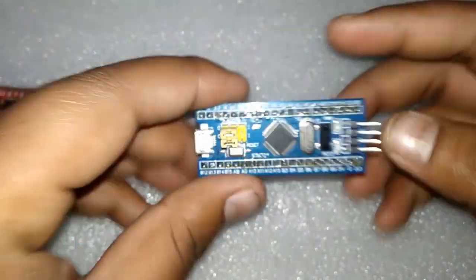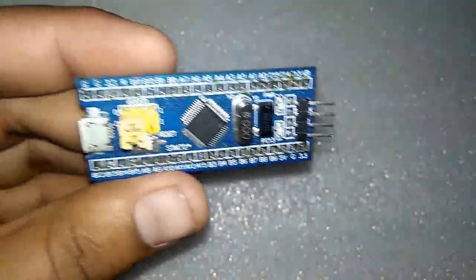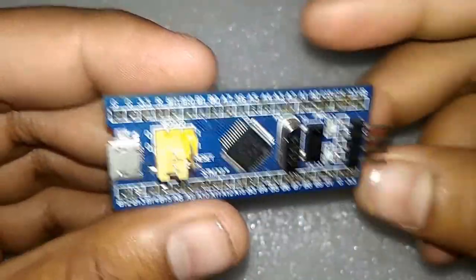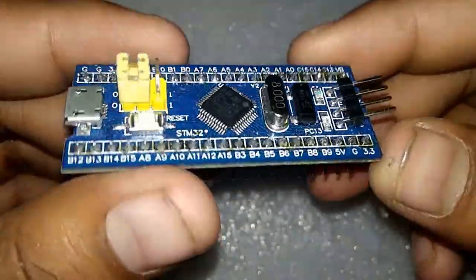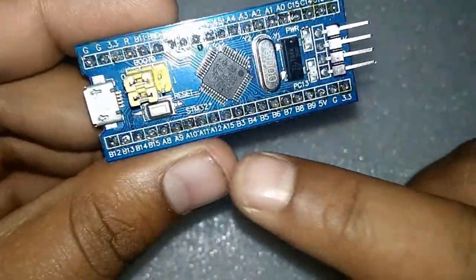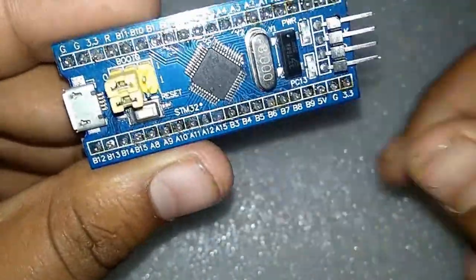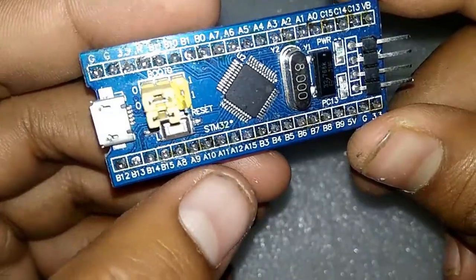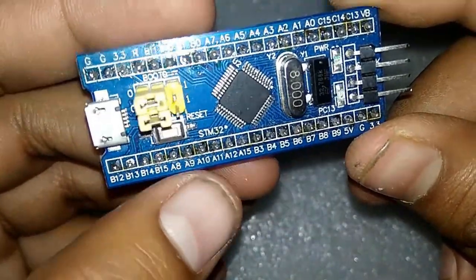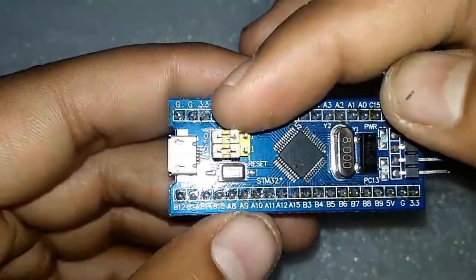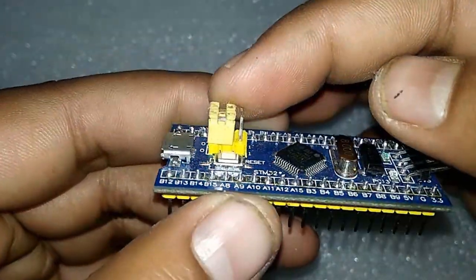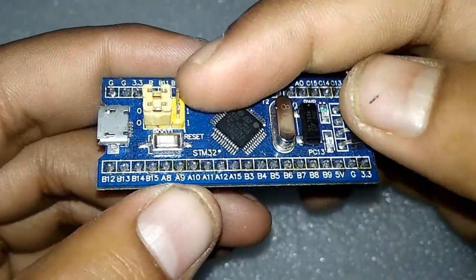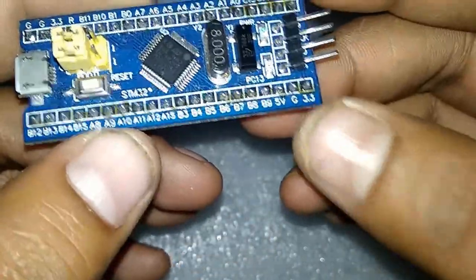Welcome to another video of the STM32 microcontroller series. In today's video, we'll learn how to upload a bootloader to an STM32 microcontroller. After uploading the bootloader, you can upload any code directly via USB port.